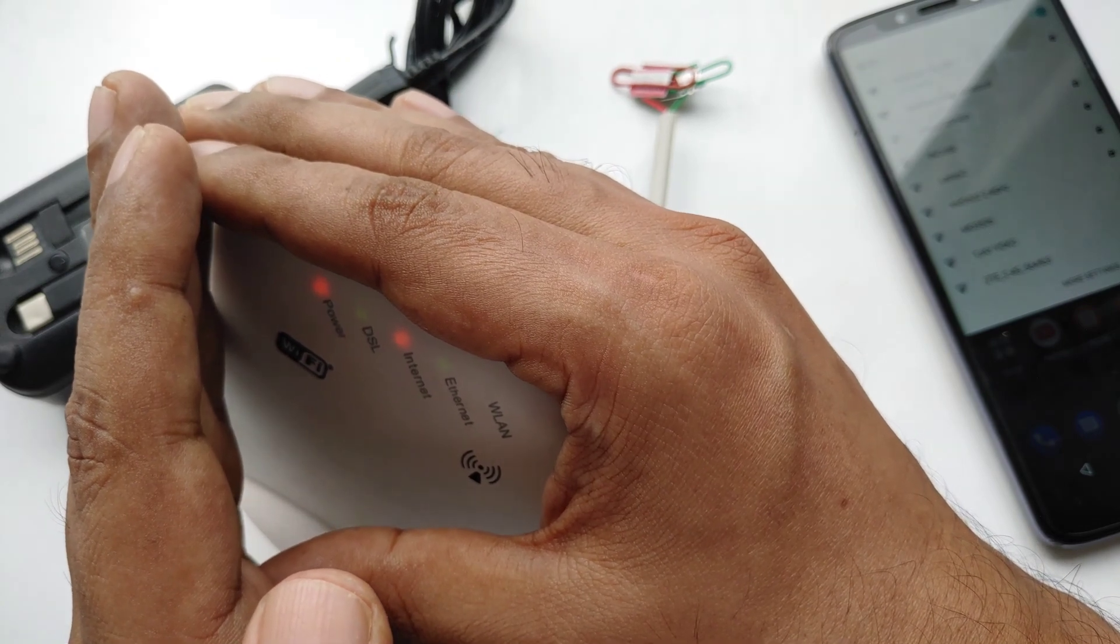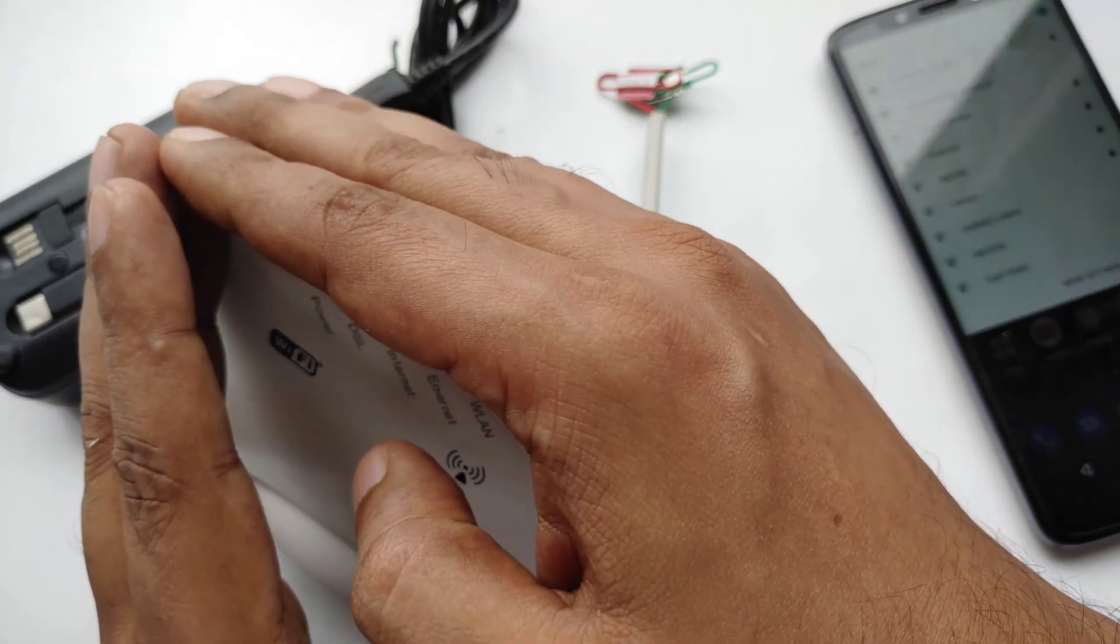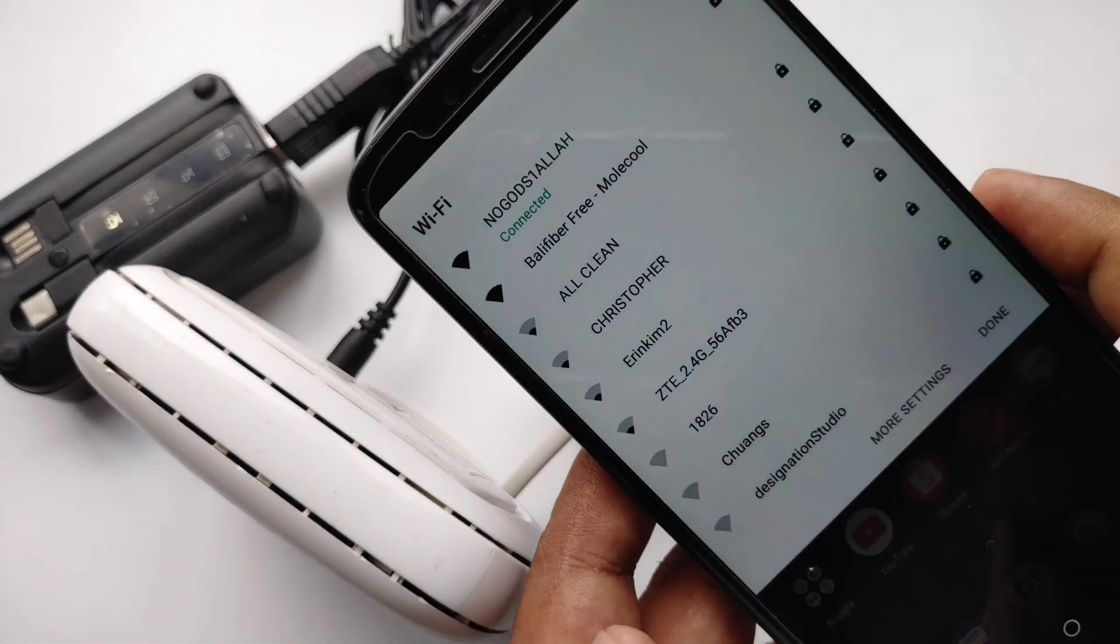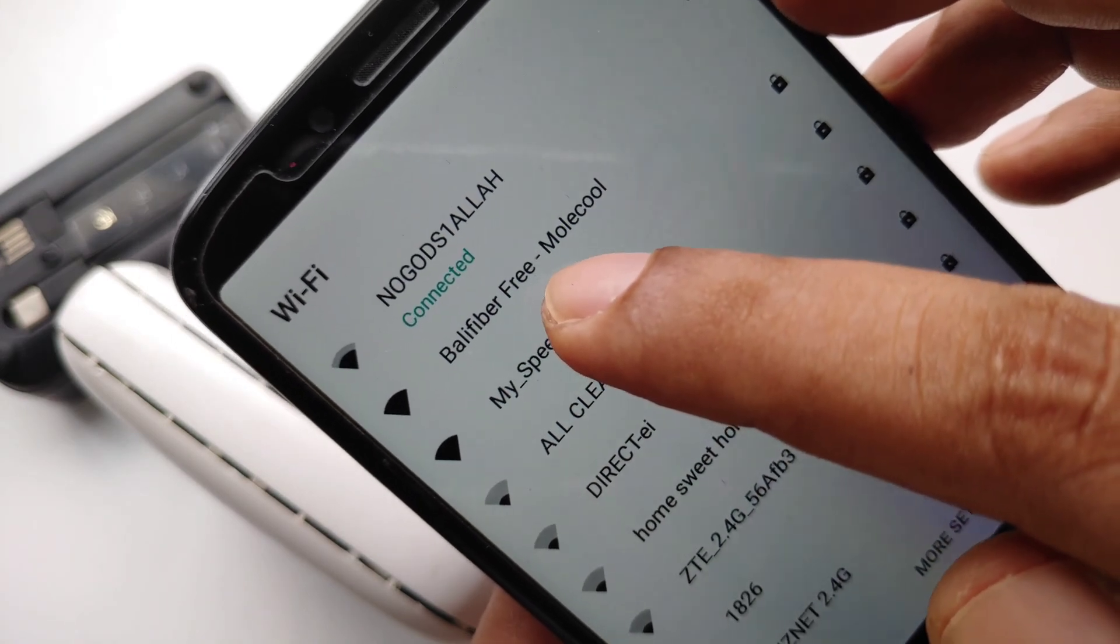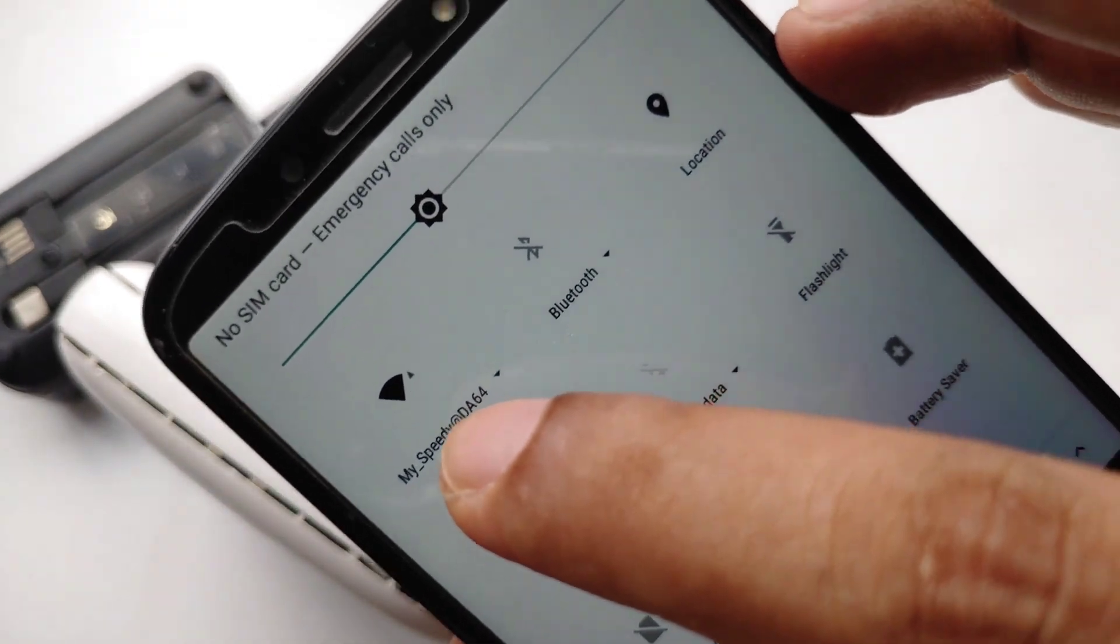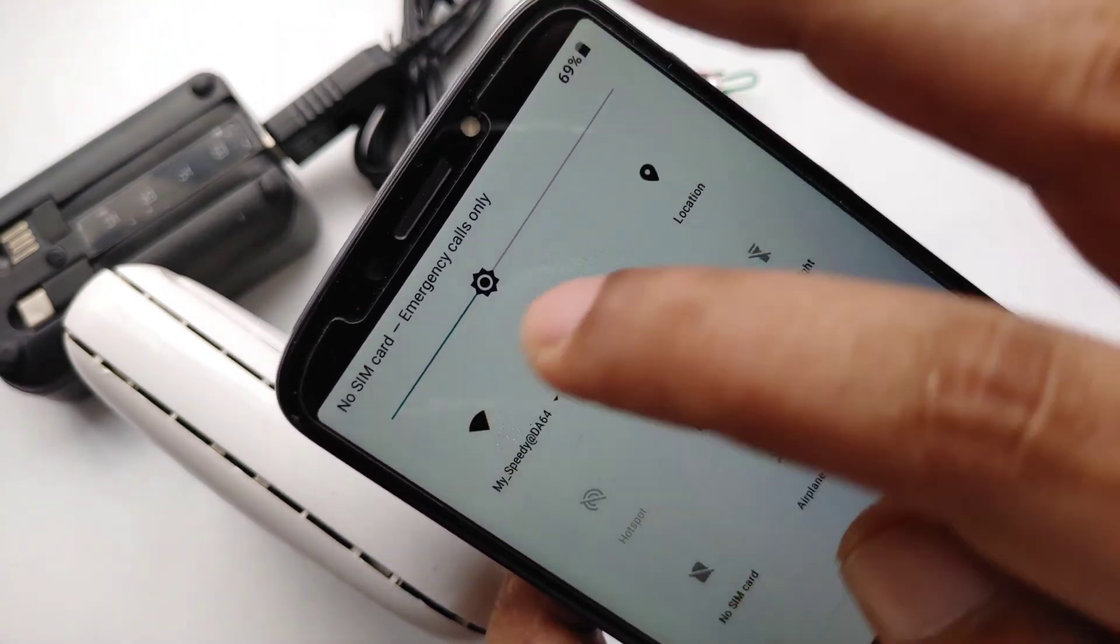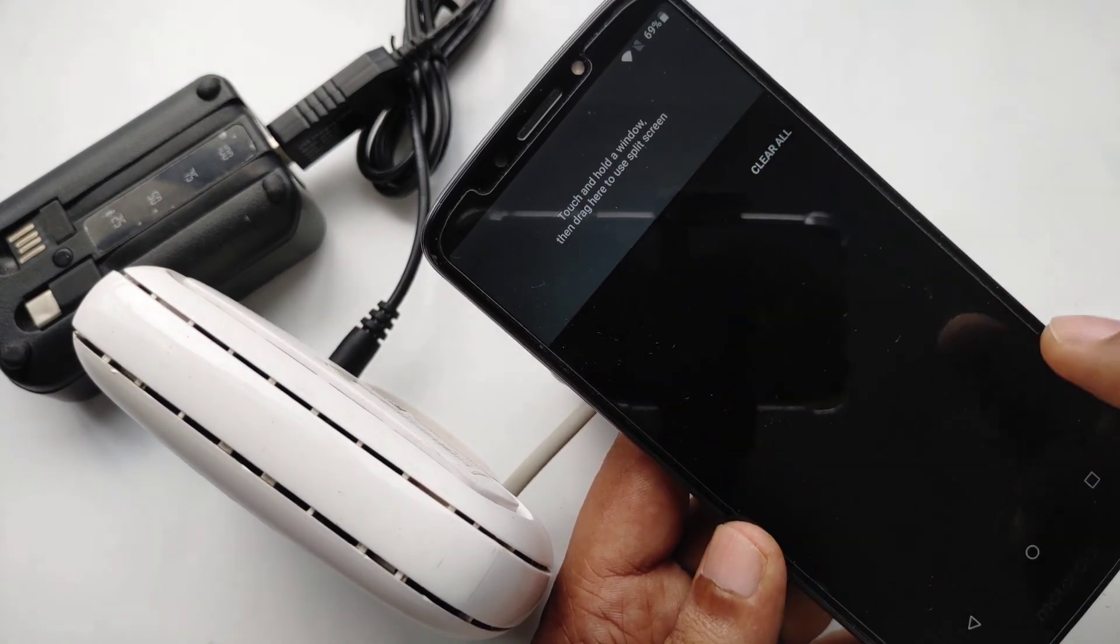The modem is turning on. Network hasn't come yet. You can see the green lights. Let's see the network - yeah, as you can see, this is the network My Speedy. It just came and I have to click on it to connect. Now you see the modem is connected from this network.